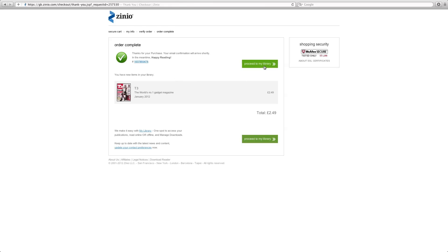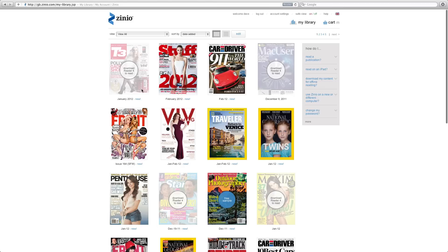It gives me an option to proceed straight to my library, so I'm going to proceed to my library. You can see here I've got T3 ready to download and read in Reader 4, which is a free download from Zinio.